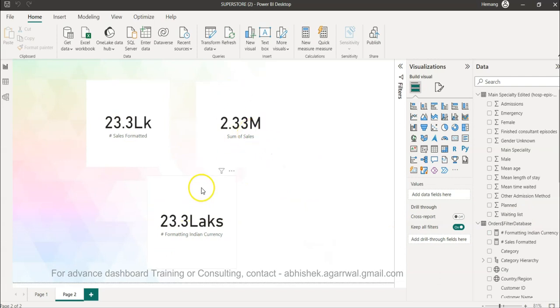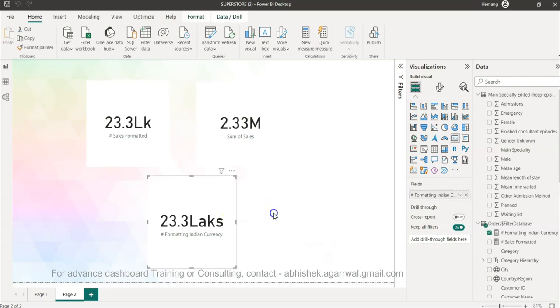So now coming back - 23.3 lakh, 23.3 lakh, 2.33 million if it is in U.S., right? So that way, let's say you are creating a dashboard where your audience is in five different countries. You want to create this type of formatting, then you can do this. So one more thing - another challenge I want to give you.